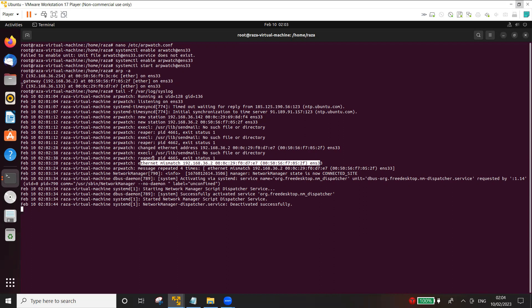On the switches, for example, you can configure port security. Again, I'm going to make another video on port security, how you can enable port security to prevent ARP poisoning by the attackers on your network.